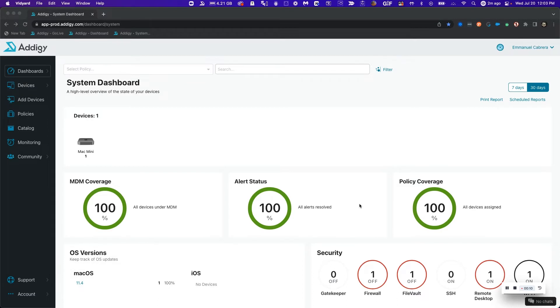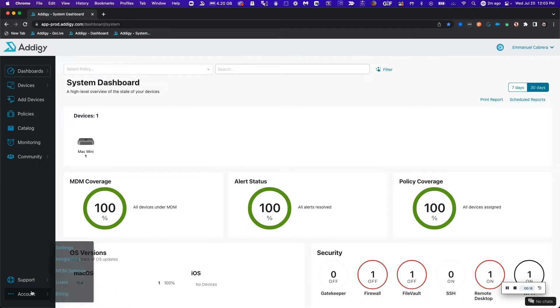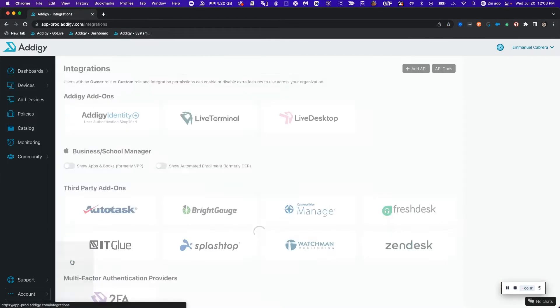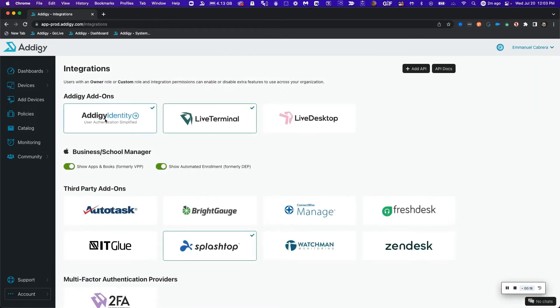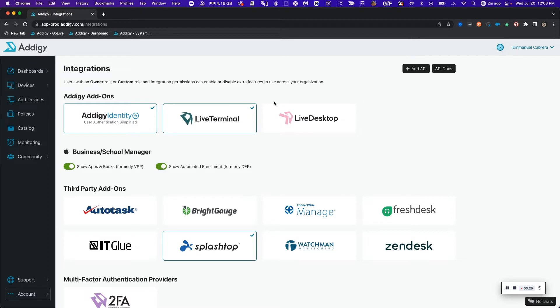The first thing we want to do once we log in to our Adagy instance is head over to our account and click on integrations. We also want to make sure that we verify that we have an owner role or a custom role with integration permissions before we enable live desktop integration.